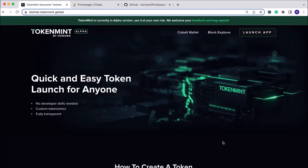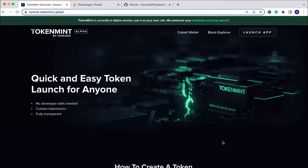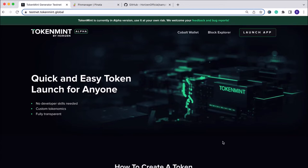Hi there, my name is Brian and I'm part of the marketing team here at Horizon. Today I wanted to walk you through how to both create and mint an NFT collection on Token Mint by Horizon. Token Mint is our quick and easy token launch platform for anyone — both fungible and non-fungible tokens. No developer skills are needed, there's custom tokenomics that you can set, and the whole process is fully transparent.